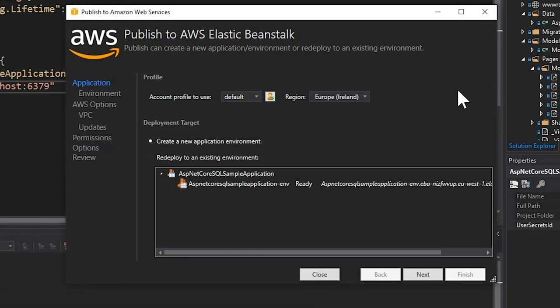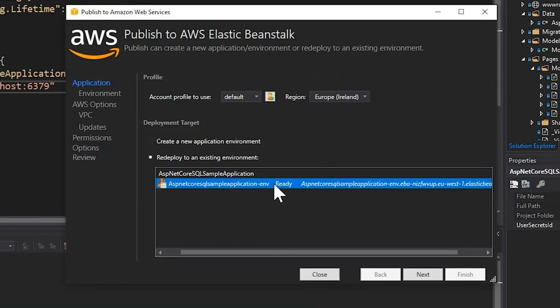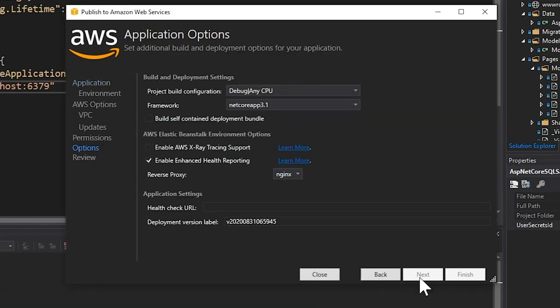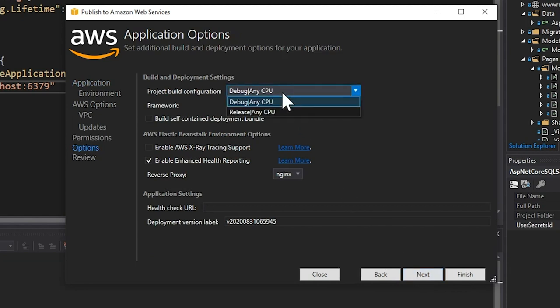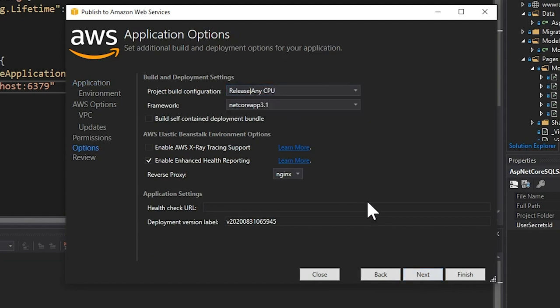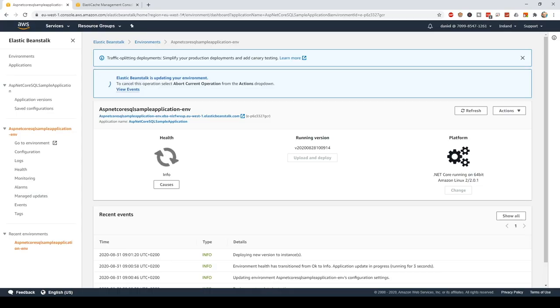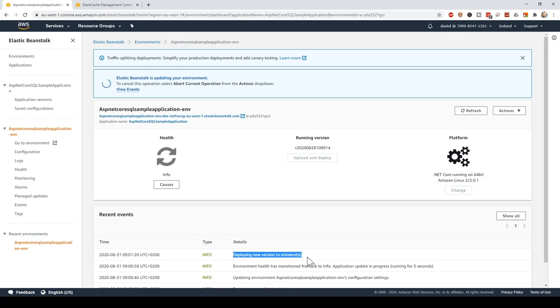Select the target environment to deploy to and click Next. Finally, select which build configuration to use, in my case either Release or Debug and click Finish. Your application is now deploying and you can watch the progress either in Visual Studio or in the AWS Console. And that's how easy it is to run Microsoft applications on AWS.